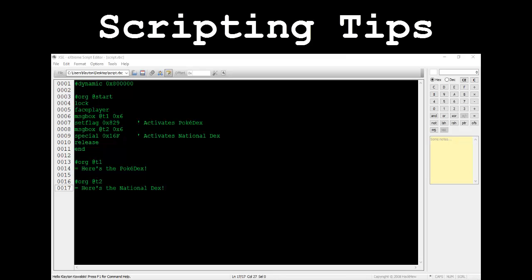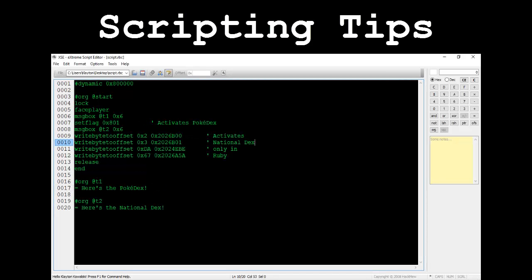The next topic I want to cover is activating the national dex. The ordinary Pokedex can be activated with the simple set flag command, the values of which differ across the gen 3 games and can be found in the description of my tutorial titled History Never Repeats Itself. If you're hacking Fire Red, using the command special 0x16f will activate it. This must be used sometime after the player has already been given the ordinary Pokedex or it won't work. Same for Emerald version, only you'll have to use the value 0x1f3 instead. If you're hacking Ruby, there is no special command for this. Type rightbyte to offset four times using the values shown on screen. This will properly activate the national dex.